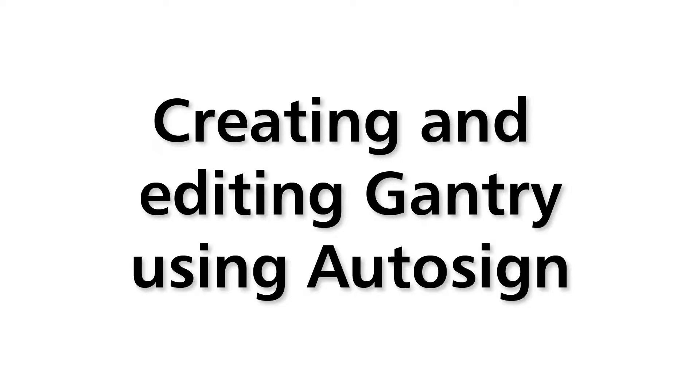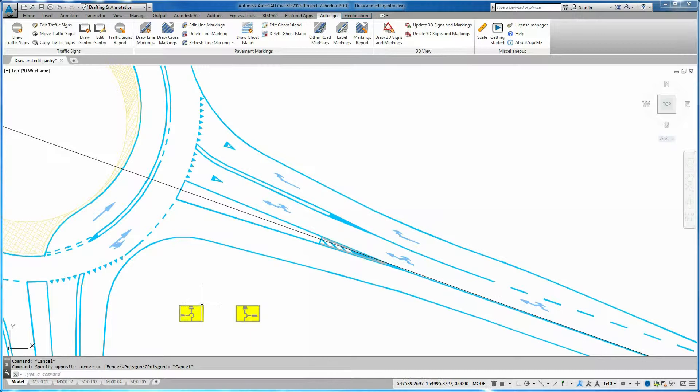Creating and Editing Gantry using Auto-Sign. First, you must prepare the guide signs which you will later place on the gantry.